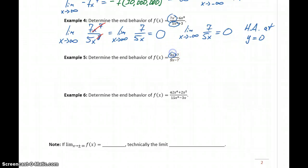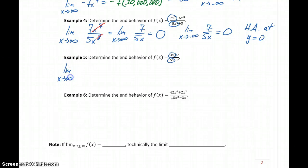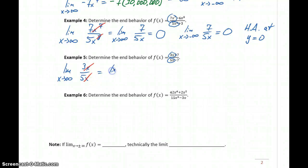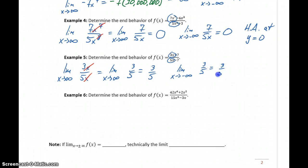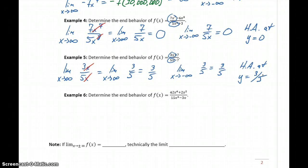In Example 5, we again look at the leading terms in both the numerator and denominator. We take the limit as x goes to infinity of 3x over 5x. The x's cancel, leaving the limit as x goes to infinity of 3 fifths, which equals 3 fifths since it's the limit of a constant. The limit as x approaches negative infinity of 3 fifths also equals 3 fifths. So we have horizontal asymptotes at y equals 3 fifths on both ends of the function.